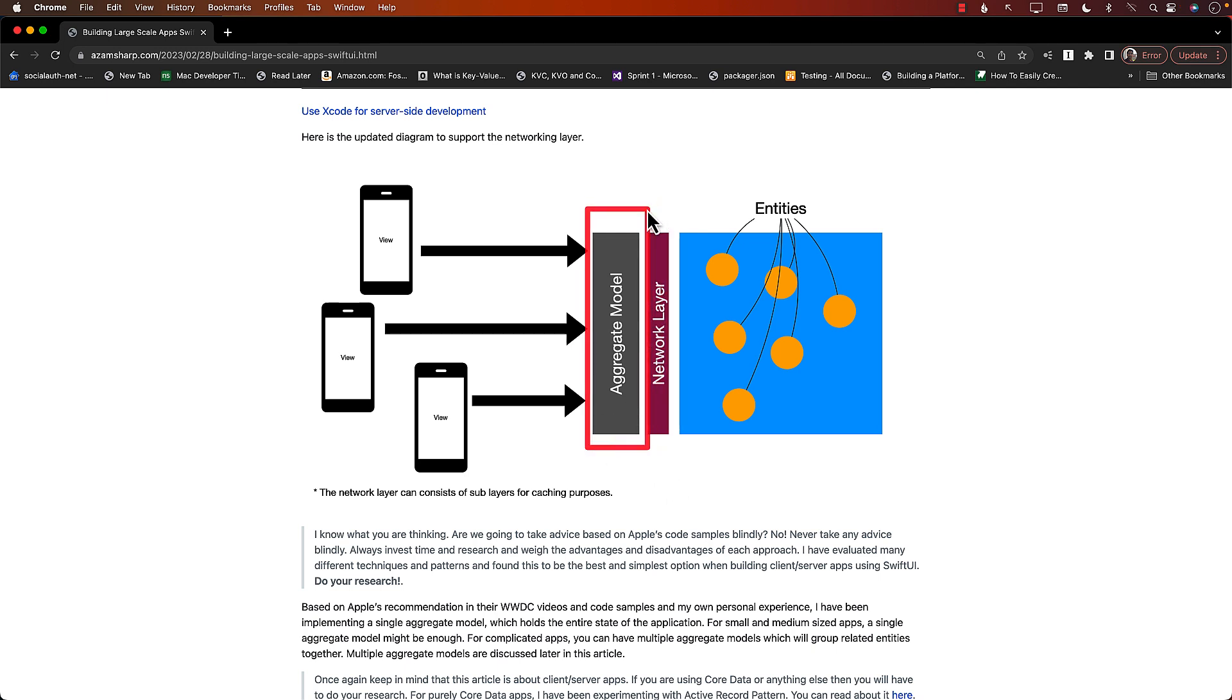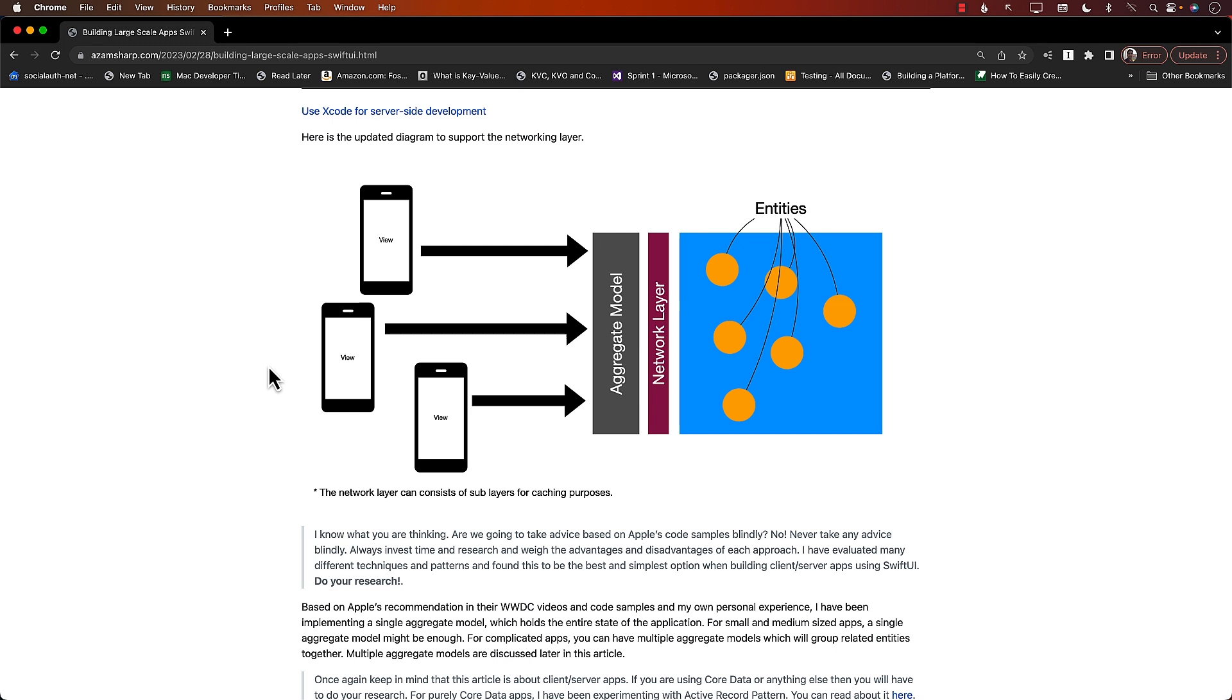Over here you can see what I like to call an aggregate model, but you can just call it 'model.' That is going to access the network layer and give you the entities. So instead of ending up with 30 or 40 different view models, most of which usually end up with like one function - fetch products or something like that.